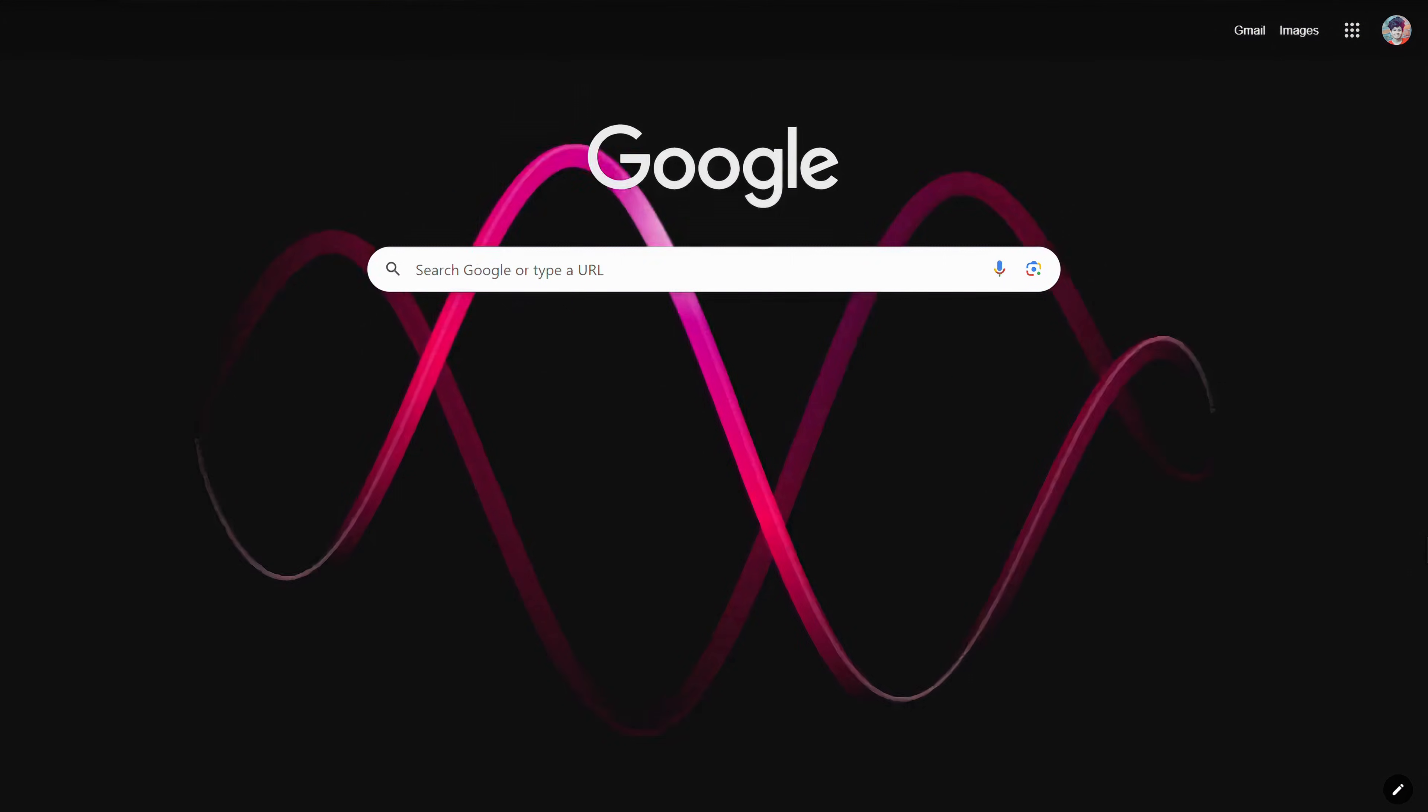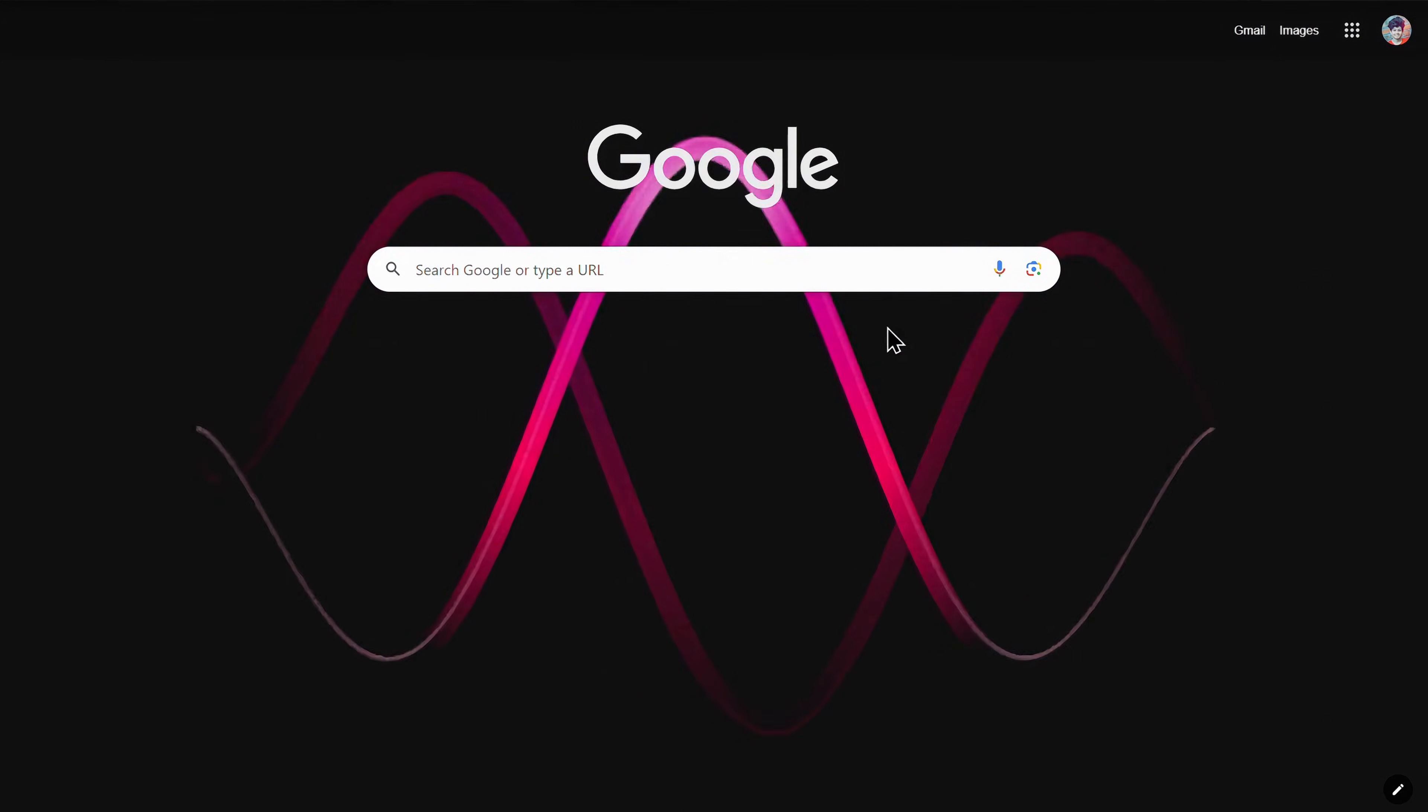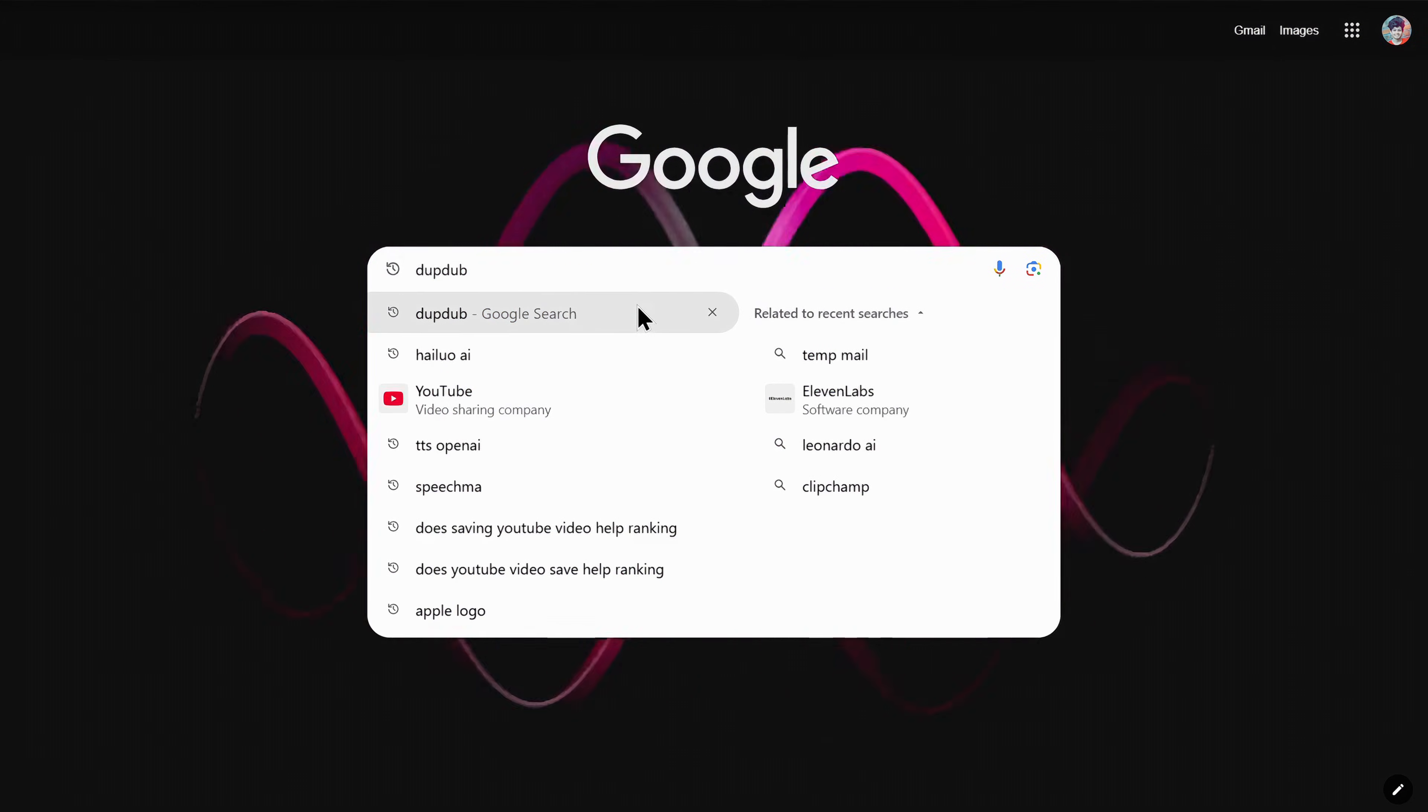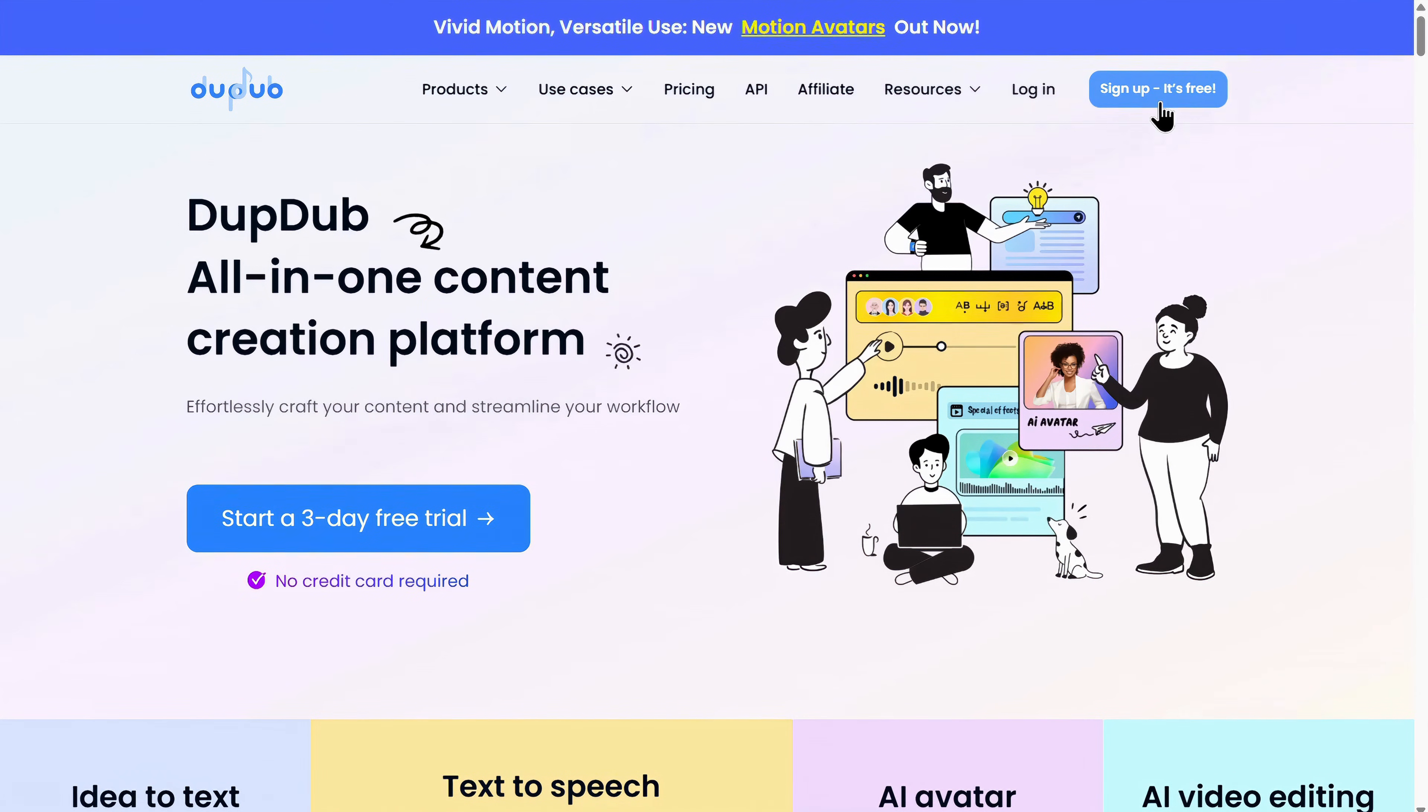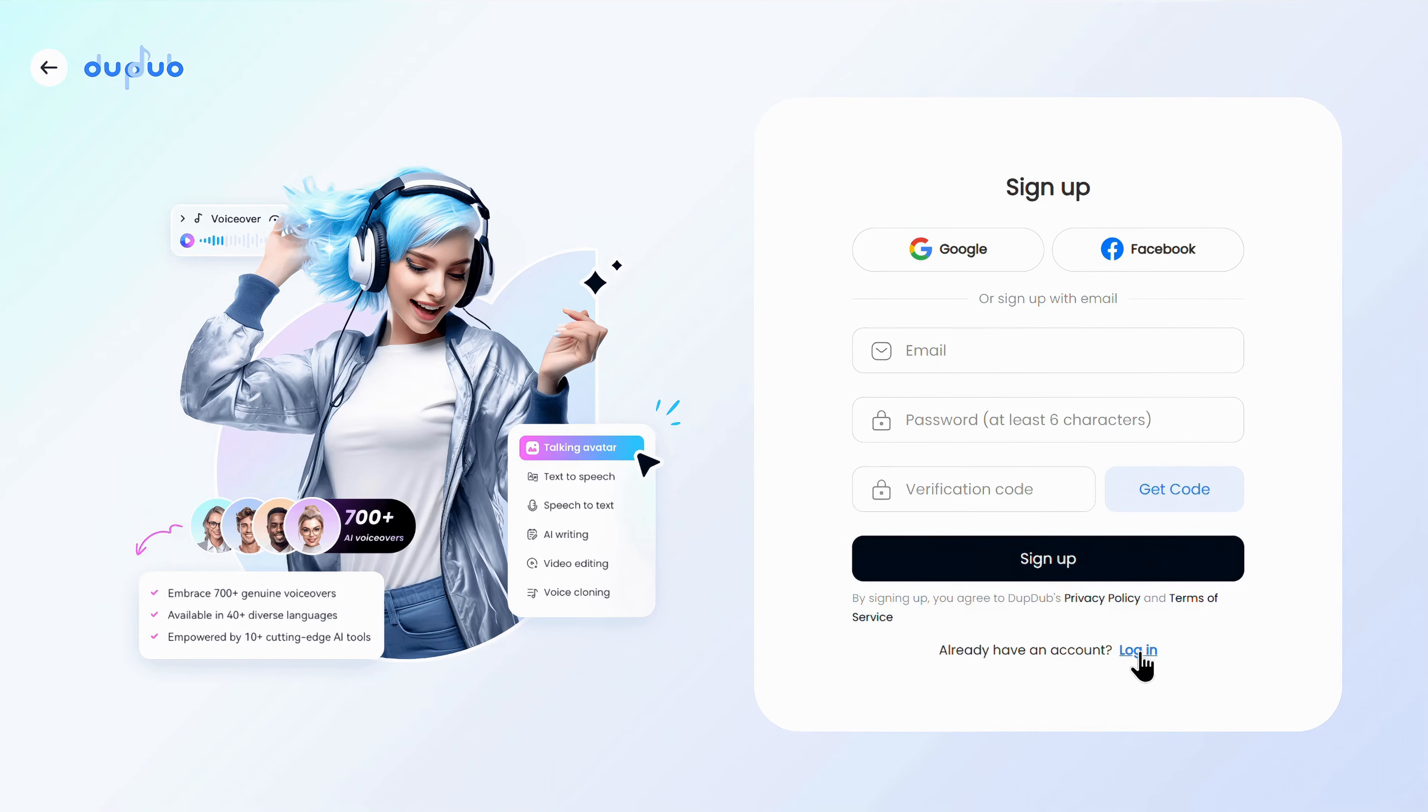The second tool on our list is DupDub. Again, open your Chrome browser, then search for DapDub, and simply click on the very first link you see. So, this is the landing page of DapDub, and here, first of all, you'll have to sign up, but since I've already signed in before, I'll simply log in.